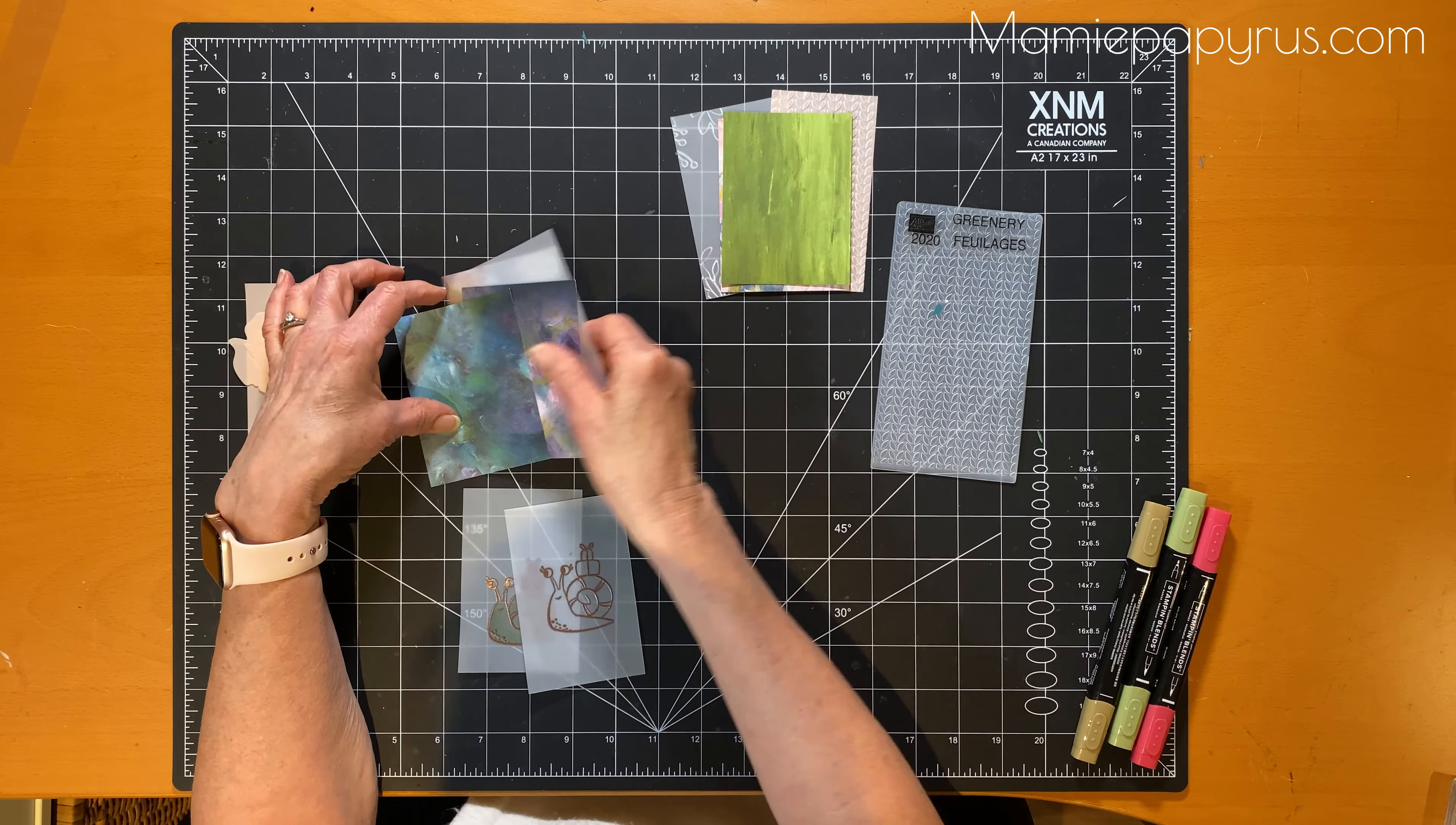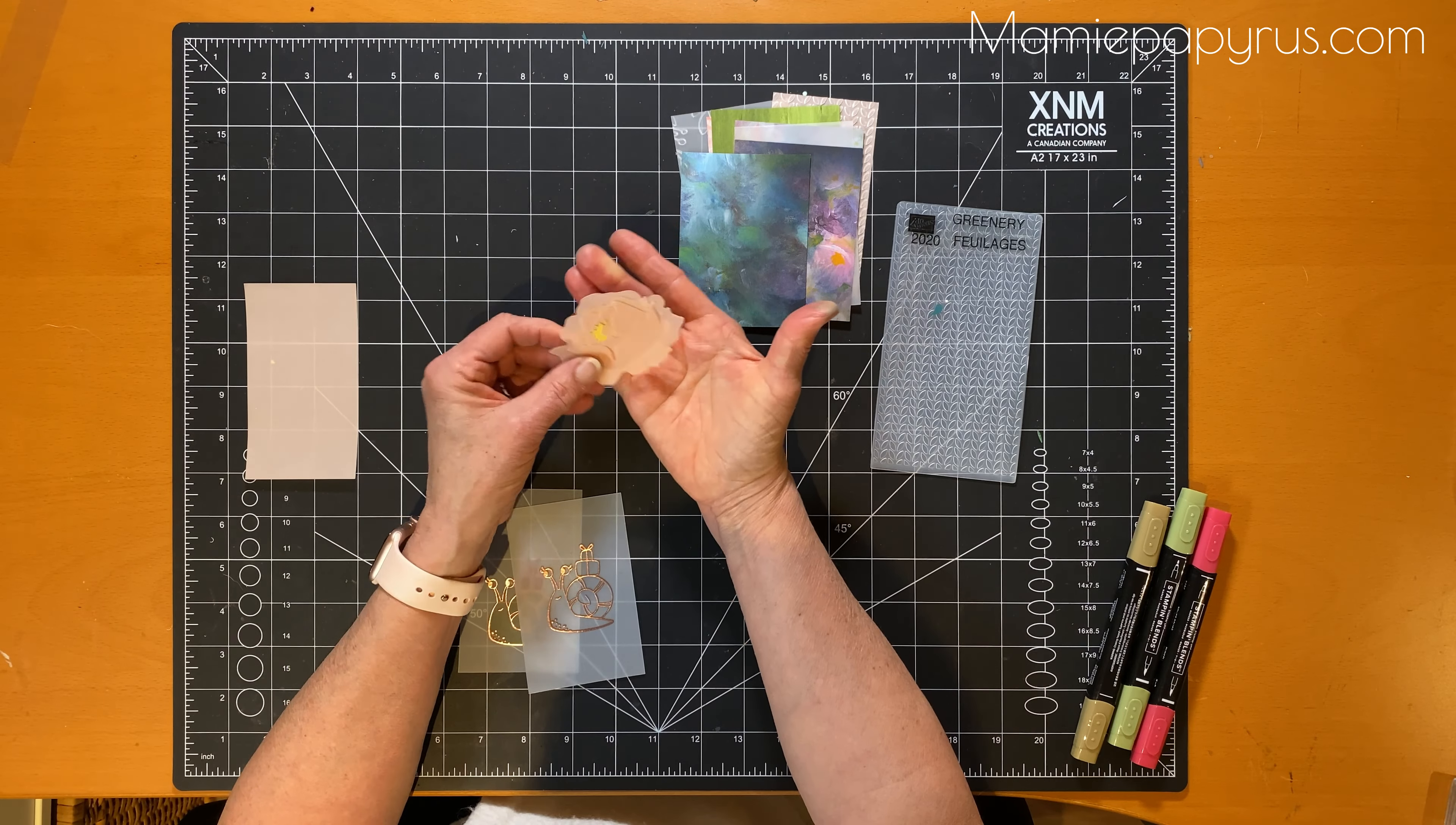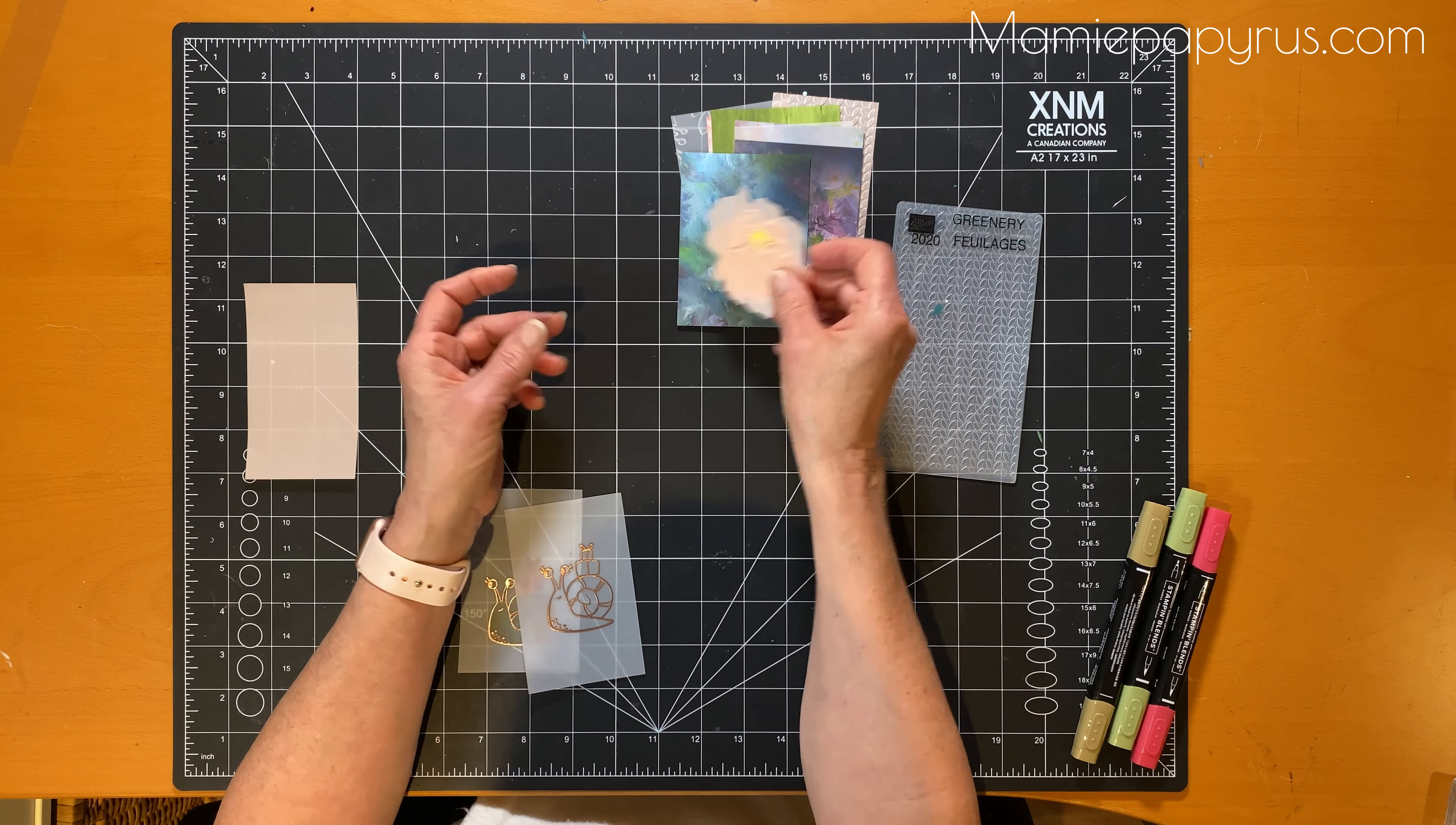Here I created a flower with different layers of vellum, so you can see through it a little bit, but once they're on top of each other they look lovely.